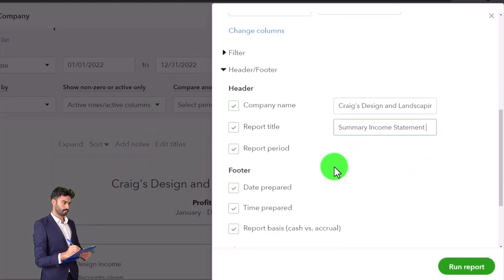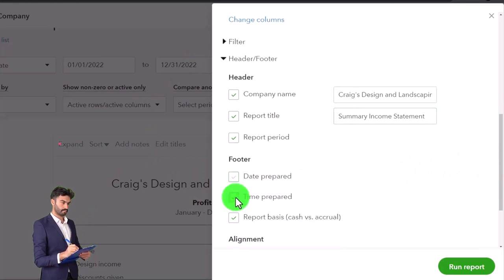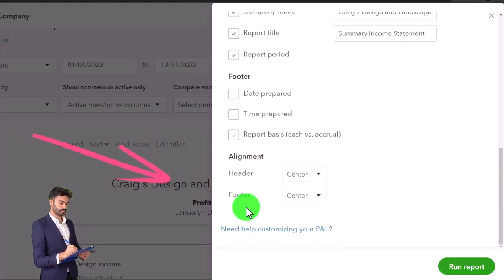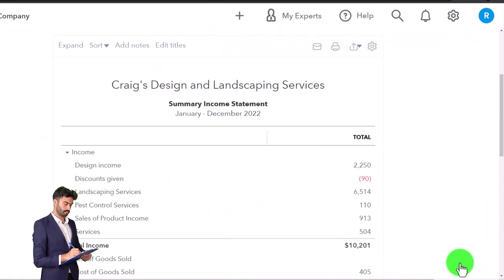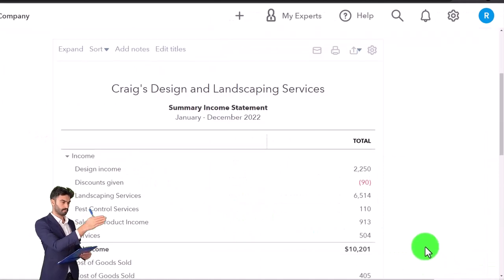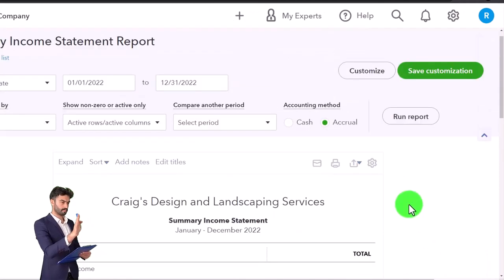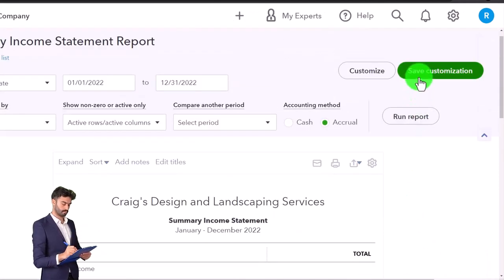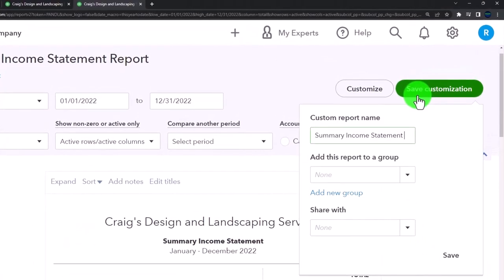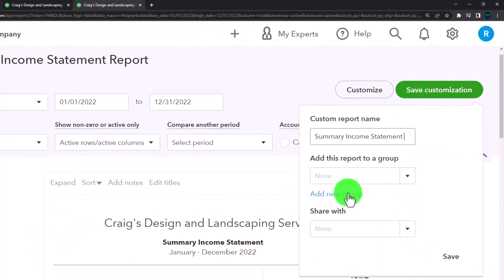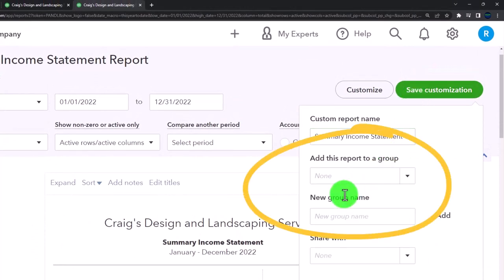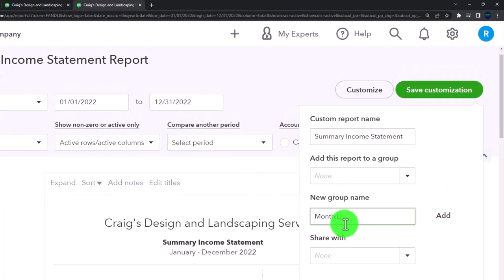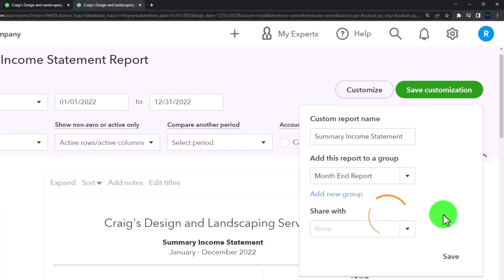Then I'm going to memorize this report. I'm going to say let's save customization, make a new group called 'Month End Report.' Remember, you would probably already have the balance sheet reports in here in some way as well, and you're going to have to intertwine the income statement and balance sheet reports.